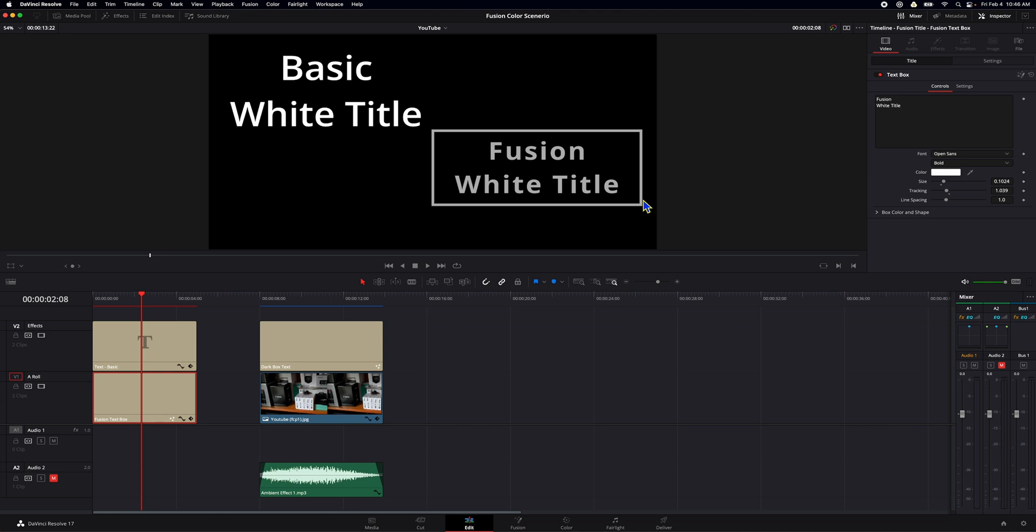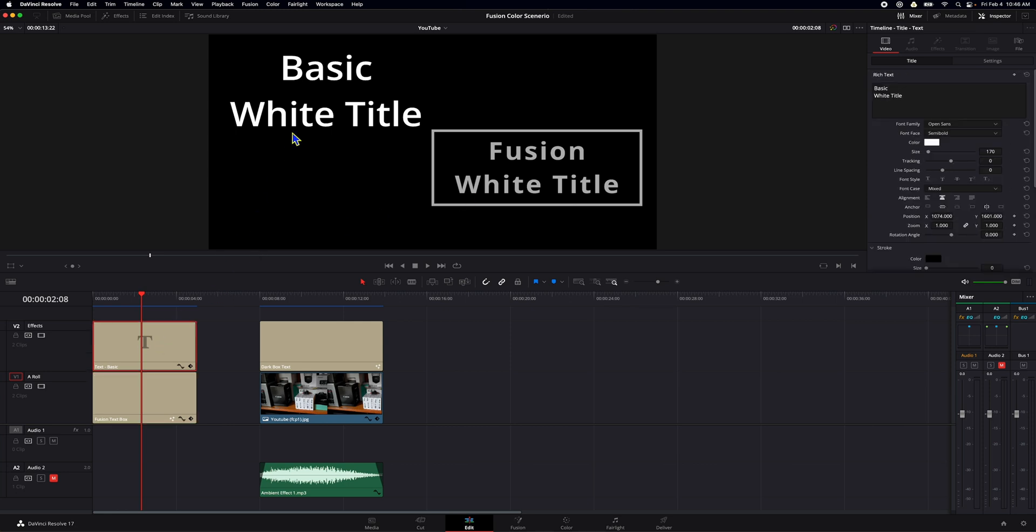And the reason it does that is because Fusion expects linear color space. It doesn't understand DaVinci wide gamut and other color spaces. The basic text, on the other hand, is white because it doesn't care about color space. It's just basic text. It's not being transformed or color transformed into anything.